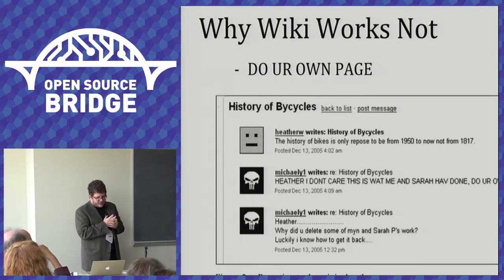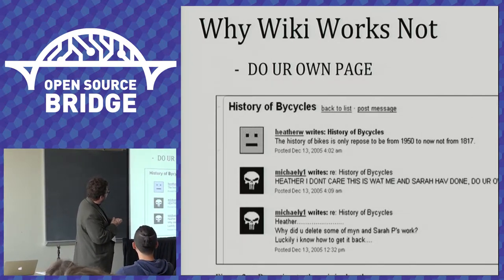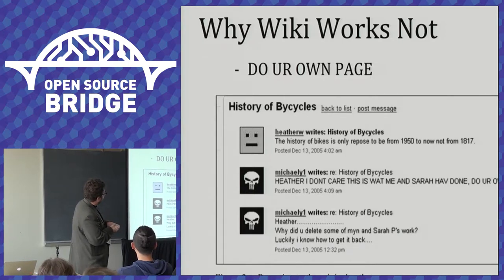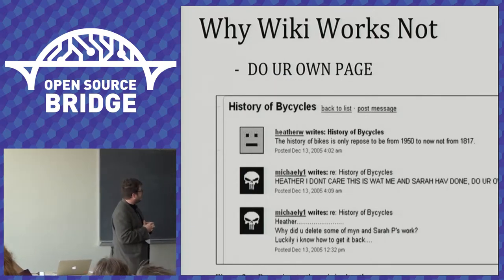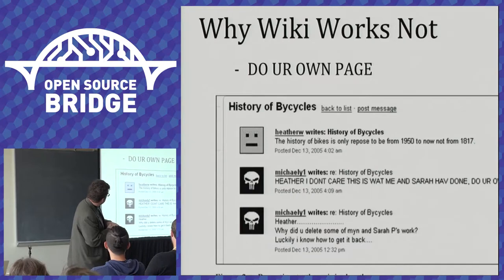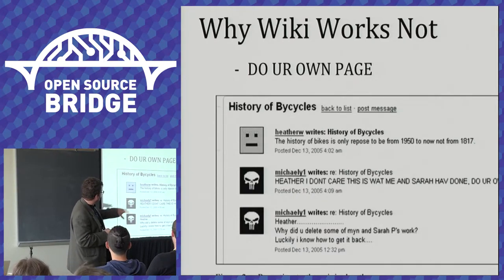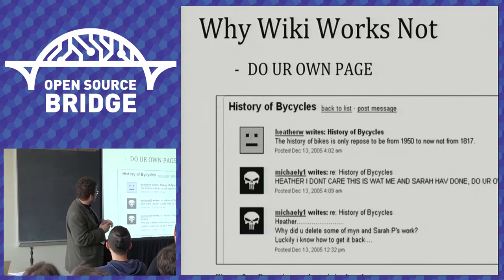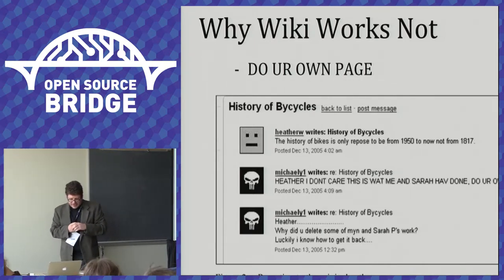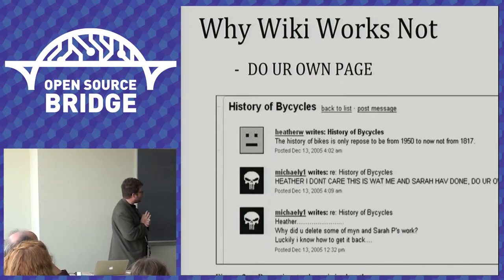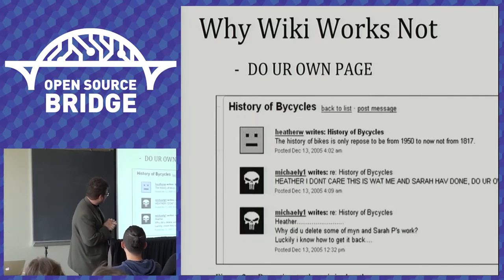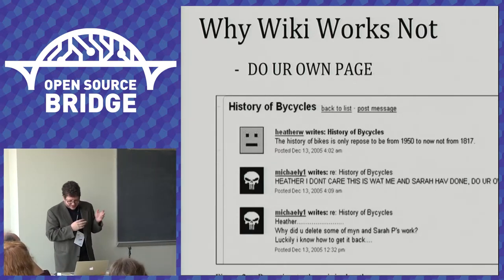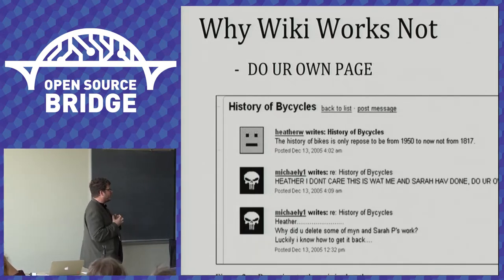Unfortunately, wiki in the classroom tends not to work like that. One of the reasons we get is this do your own page. This comes from a rather famous paper on wiki use in the classroom, where they talk about how wiki, when used in the classroom, ends up not being collaborative. And it's a screenshot of some of the interaction, I think on PBWiki or something, and Heather W. comes in and thinks she's helping these two people saying, the history of bikes is only supposed to be from 1950, not from 1817, so she's cleaned up some stuff and tried to streamline it. And Michael E. Warren writes, Heather, I don't care, this is what me and Sarah have done, do your own page. Which is kind of missing the point of a wiki, right? That's not very wiki-esque.